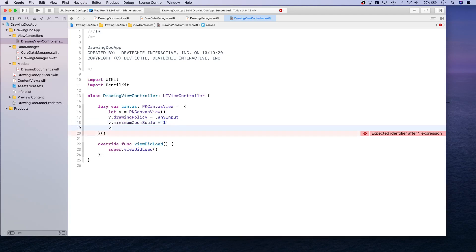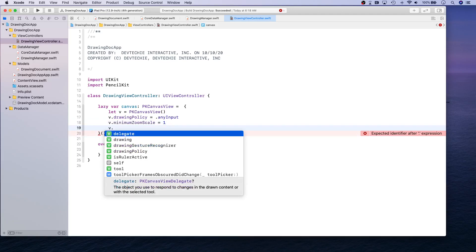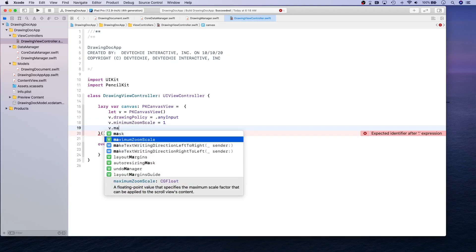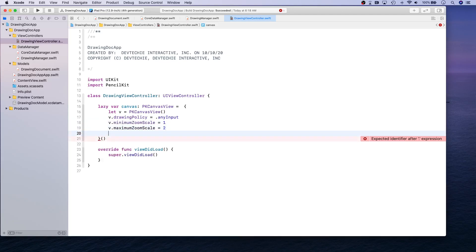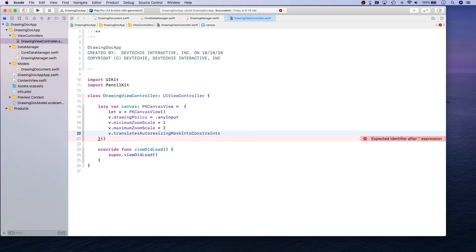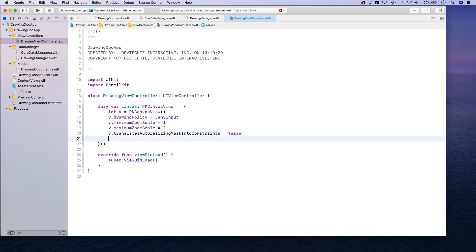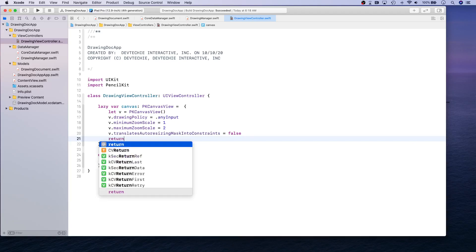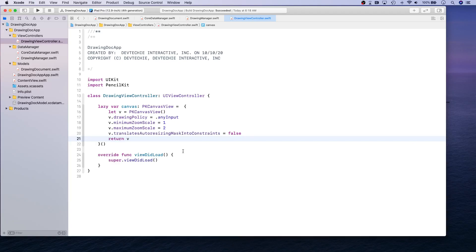We're going to set the minimum zoom scale to one and the maximum zoom scale to two. We also need to make sure we disable translateAutoresizingMaskIntoConstraints so we can do our own programmatic constraints in this class.